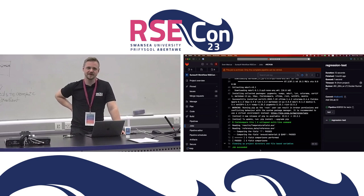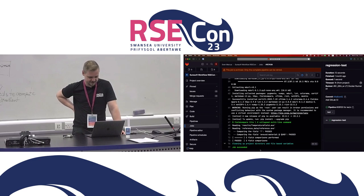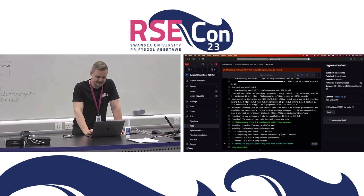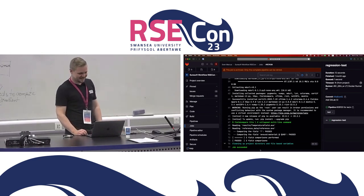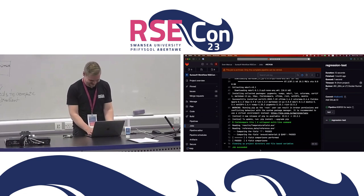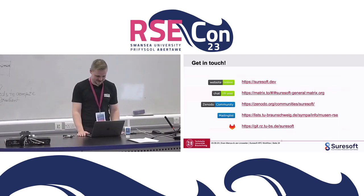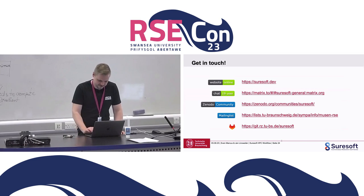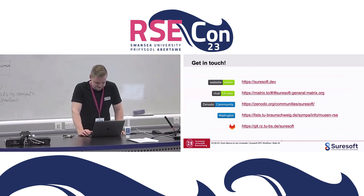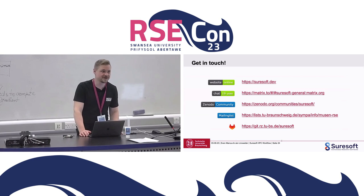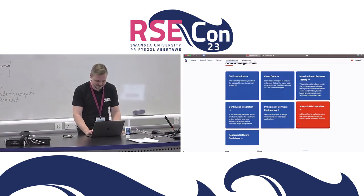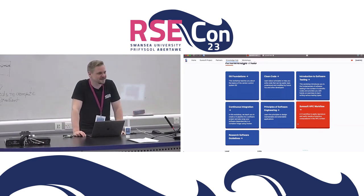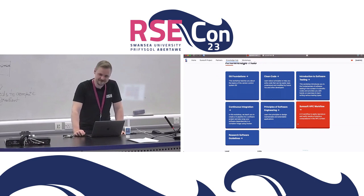This allows us to run regression tests — comparing our new data against some reference data — giving us more confidence that we didn't break anything. If you're interested in learning more, we have a website at SureSoftDev. We also have a Matrix channel where you can find us and talk to us. We have a Denodo community and a mailing list, and of course also a group on our local GitLab installation. As Jan mentioned, we also give workshops on various topics. In case you're interested, feel free to reach out to us and we'll gladly help you learn more.